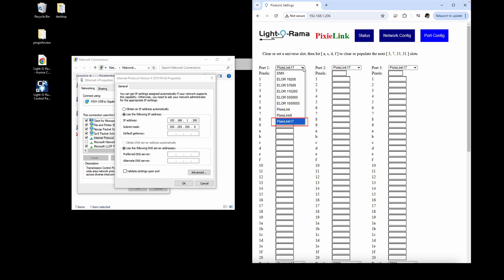If you have longer Cat5 cable runs, you may need to drop to a lower Pixie Link speed to compensate.